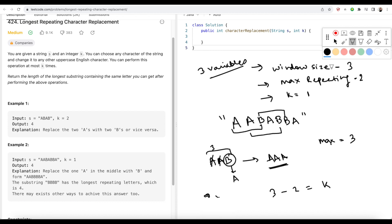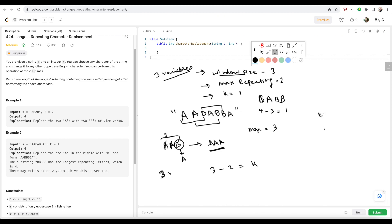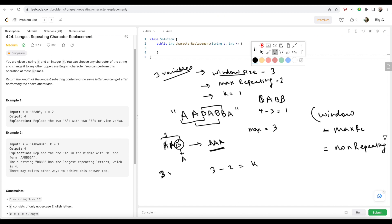Let's verify with another example: string B, A, B, B. Window size is four, maximum repeating character count is three (B appears three times), and K is again one. Four minus three gives one — so this holds. The point I'm making is: window size minus max repeat gives the number of non-repeating characters. What I have to check is whether my non-repeating count has an upper bound of K. If this becomes greater than K, then I have to slide the window.